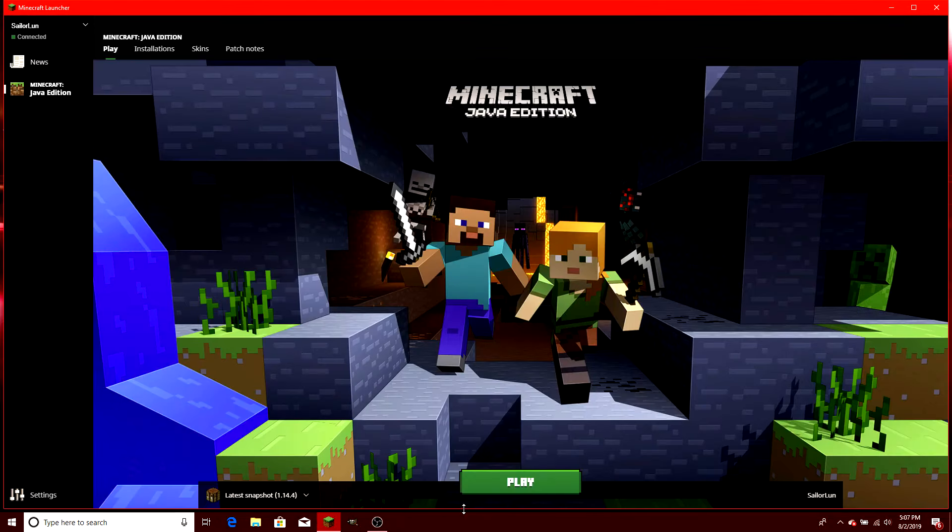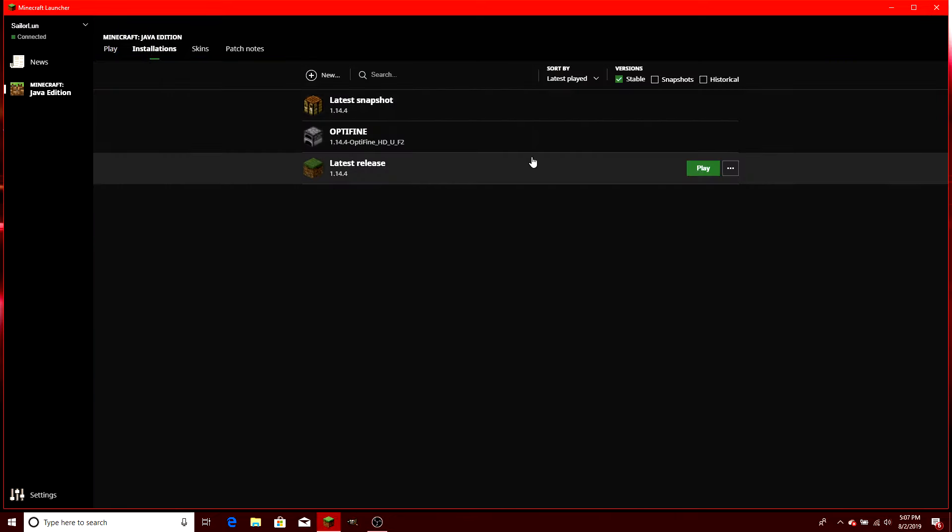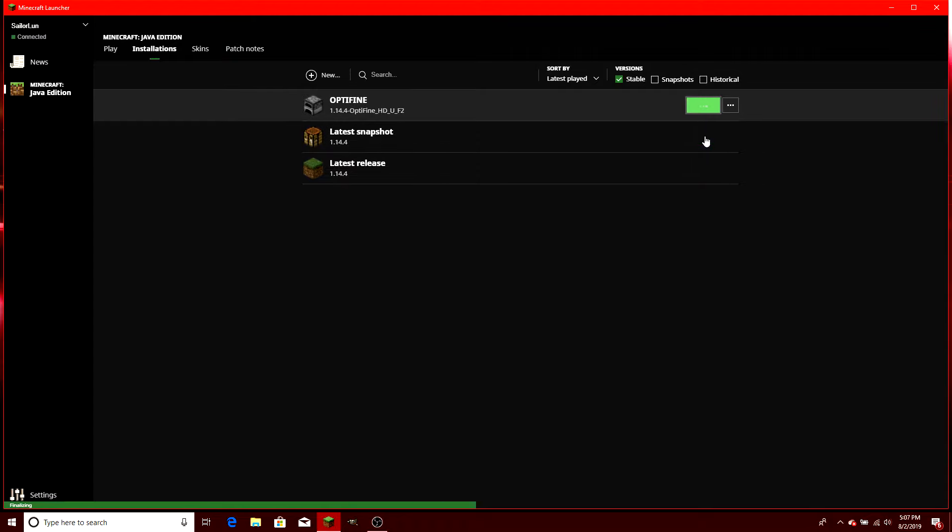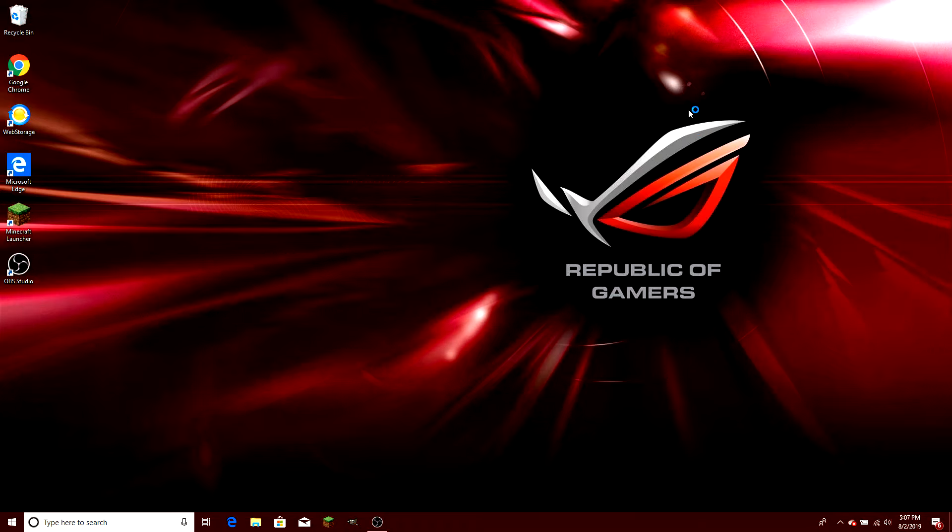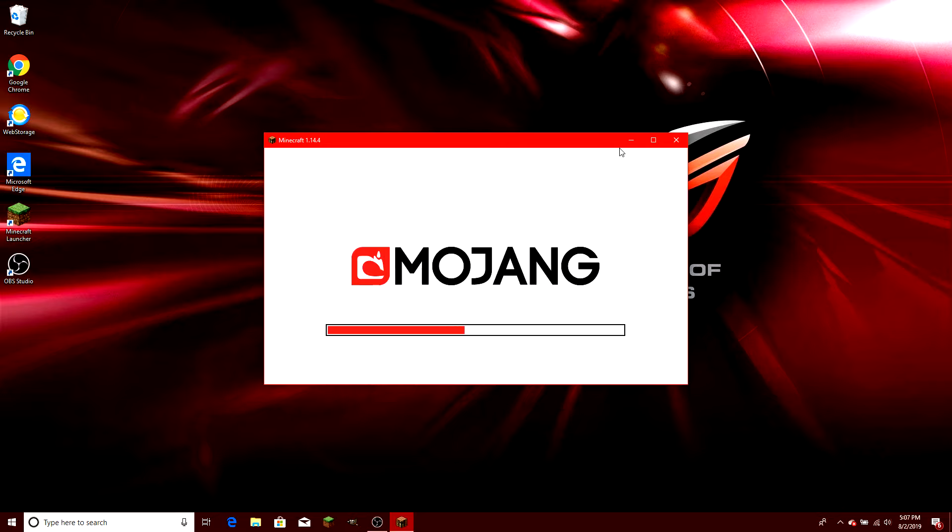So you're going to go to installations here at the top, and I have my Optifine there. When you're going through the installation process, it will inform you that it's going to put that straight into your Minecraft launcher. Then you're just going to make another installation file. Like I did, I named mine Optifine so that I knew which one it was.